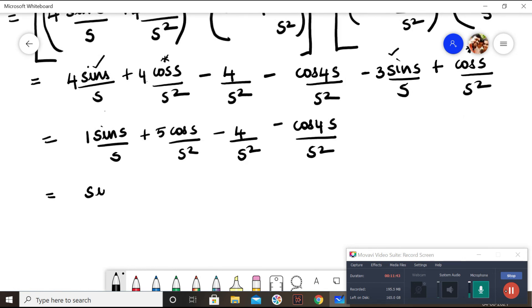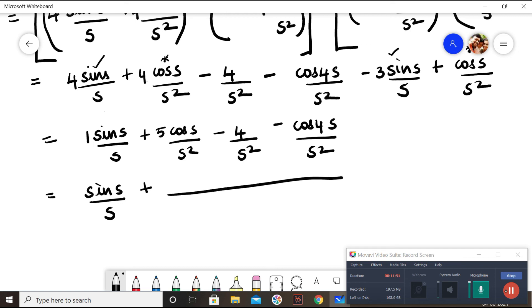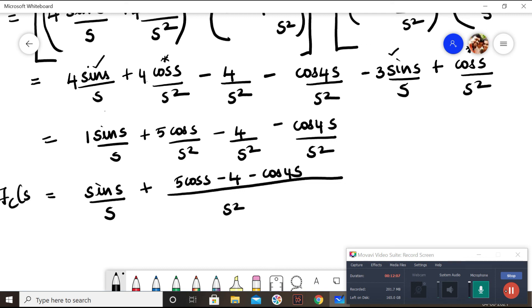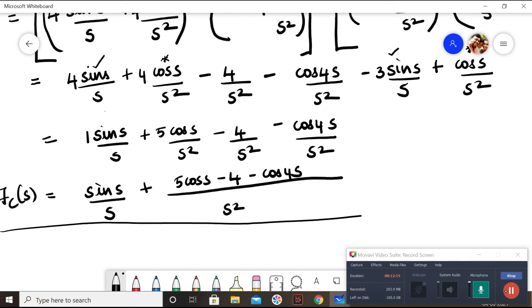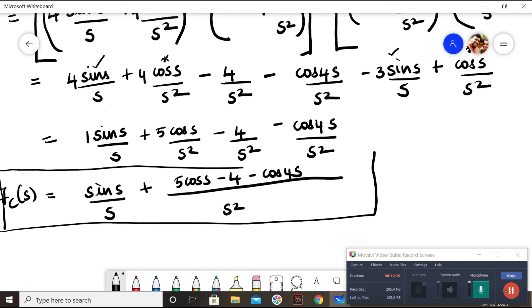So the final result is: F_c(s) = sin(s)/s plus (5 cos(s) minus 4 minus cos(4s)) / s². This is the Fourier cosine transform. If you have any doubts, you can contact me.